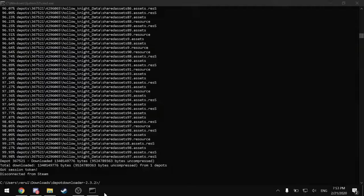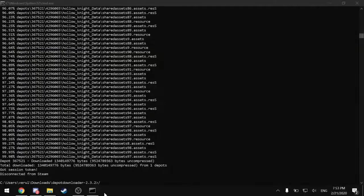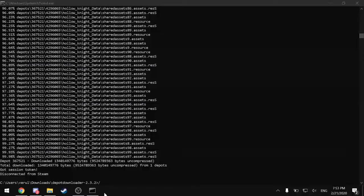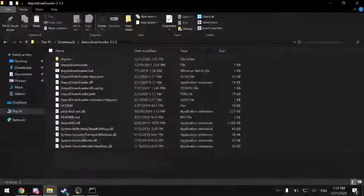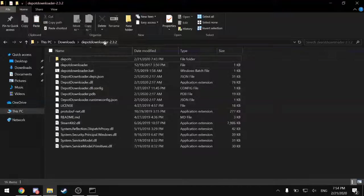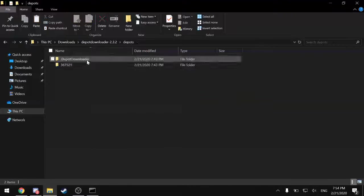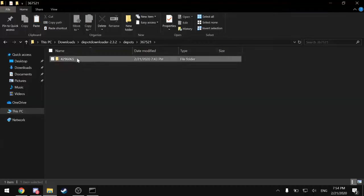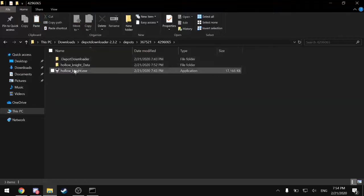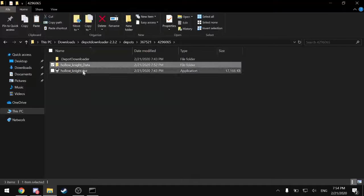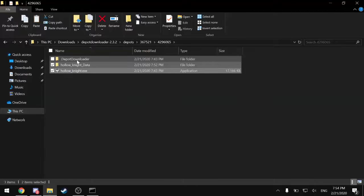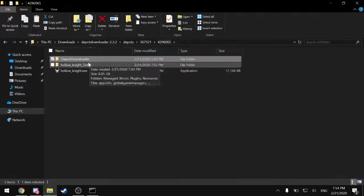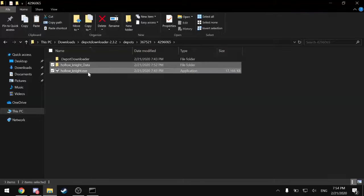All right, so now all of the files have been downloaded. And they will appear inside this Depot Downloader folder right here. And as you can see, these are the game files. Now only these two are necessary. This is irrelevant for our purposes. So I will copy these two.